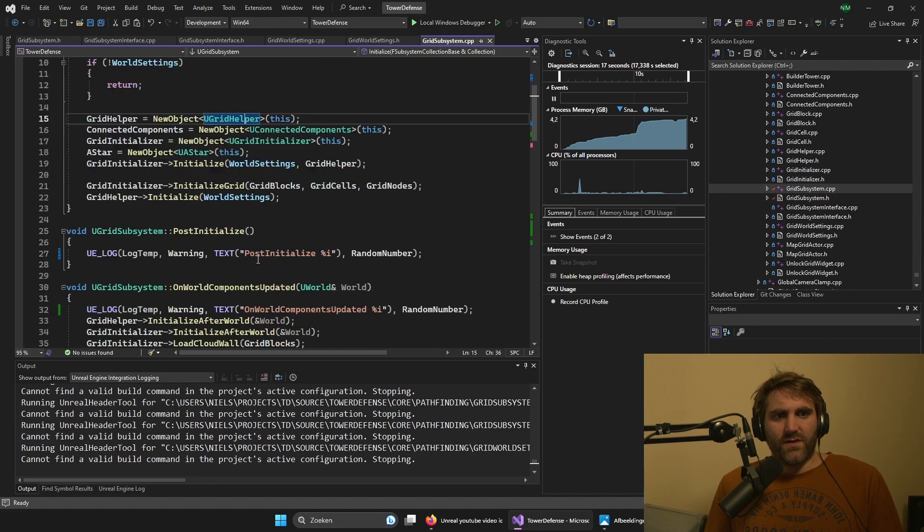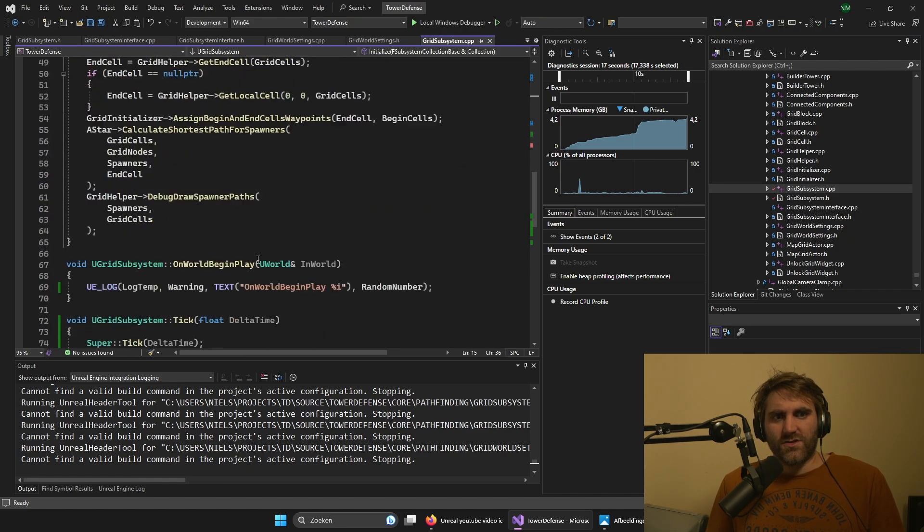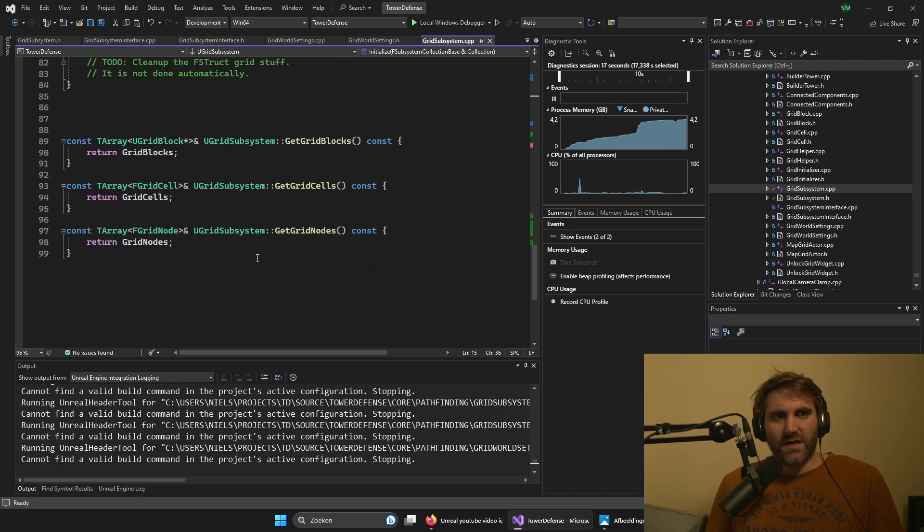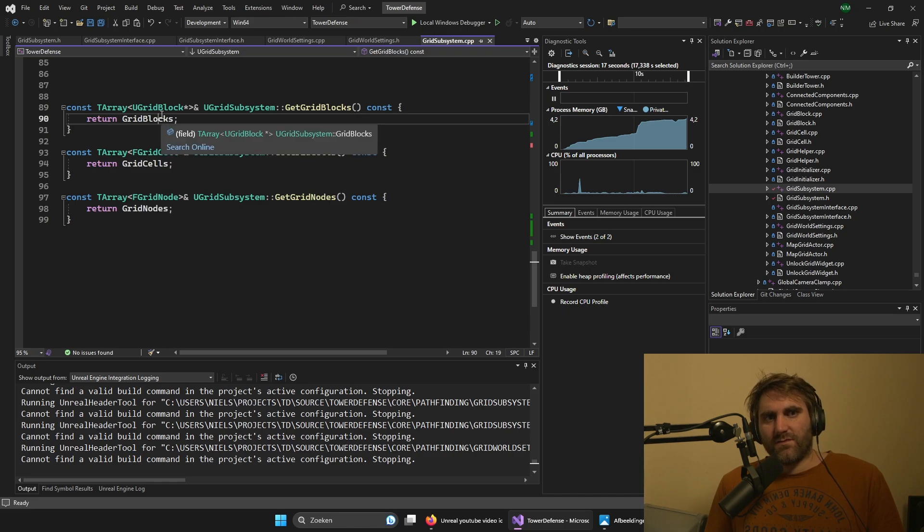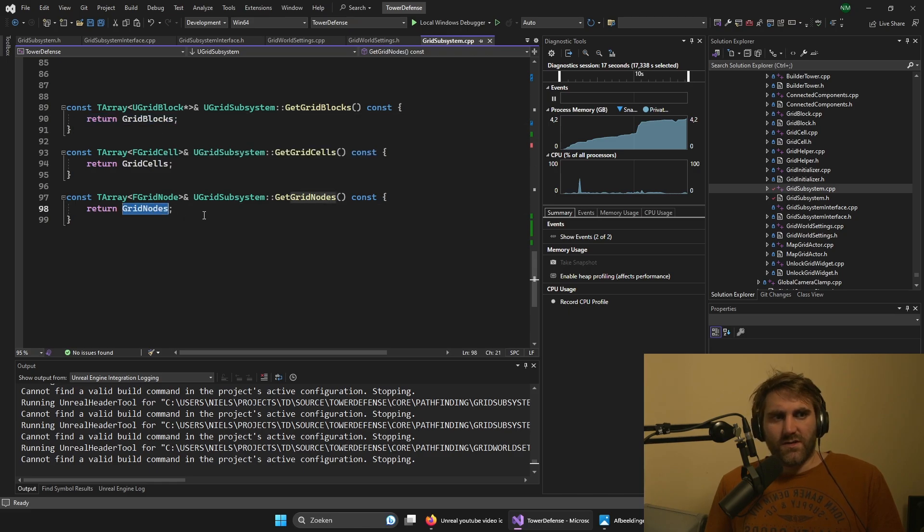We implement the interface in the U grid system by using this public interface after the world system interface. And then we have to implement these functions - the get cell, the get grid blocks, and the get grid nodes.